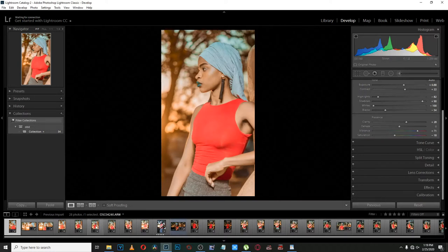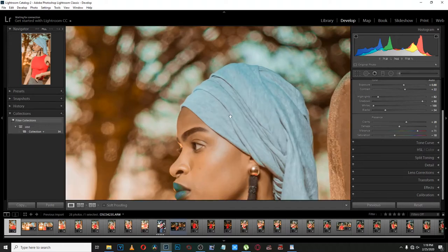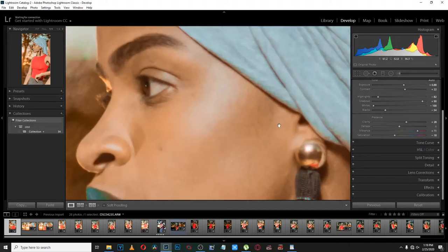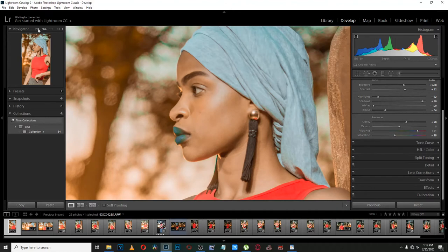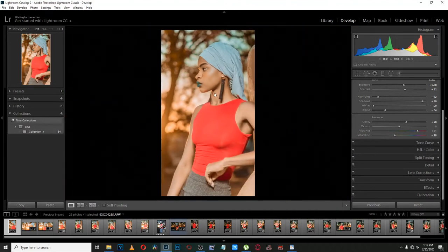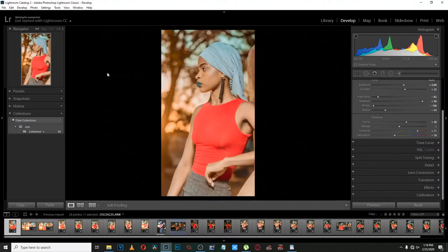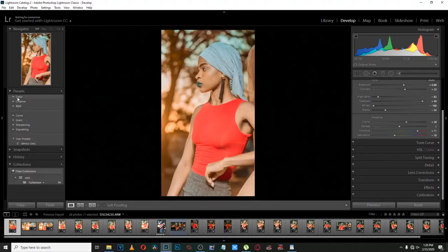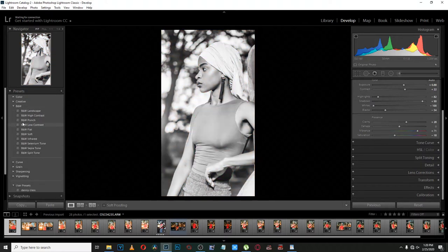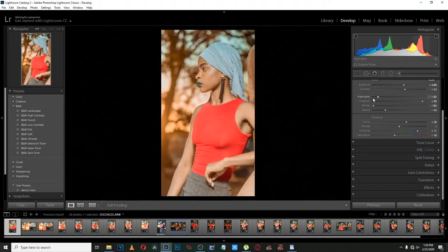When you press Develop, you're going to see three types of panels. This first one is your Navigator — it will help you zoom your pictures. It's currently on Fit; if you press Fill it's just going to zoom in, and you can keep zooming or go back to Fit. You can also change the option here. The second panel is responsible for your presets — you can try existing Lightroom presets or create your own by adjusting the sliders and pressing Create Preset.